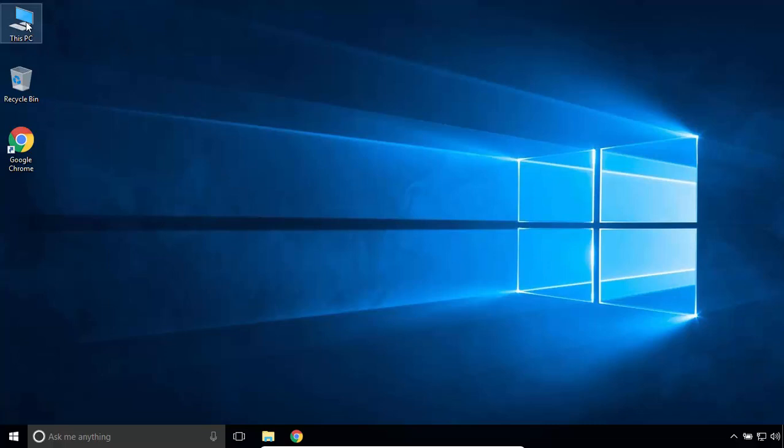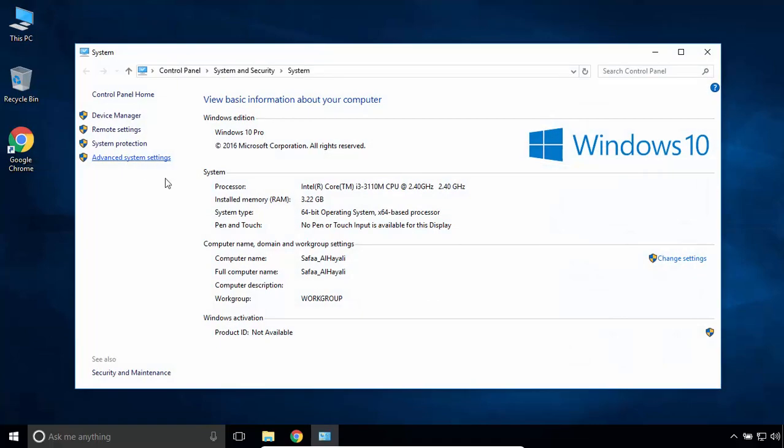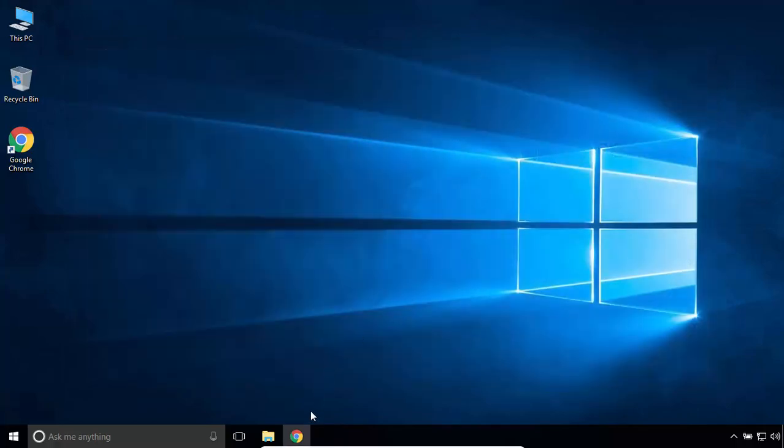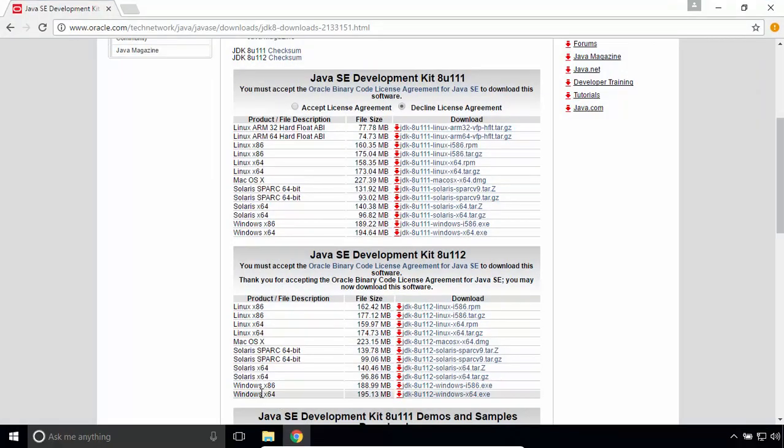So if you don't know what is your system type, right click on This PC, select Properties. The system type is 64-bit, so I have to download the last one.